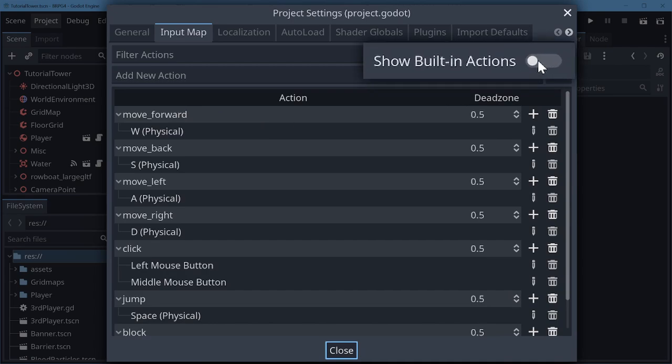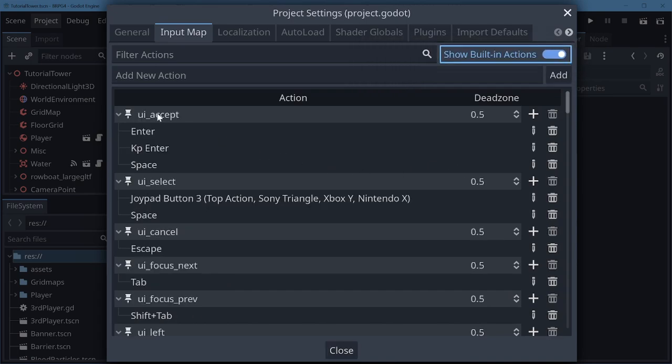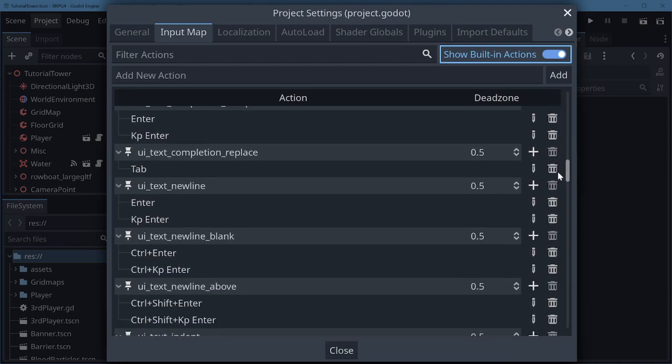In the top right you can see the show built-in actions toggle. If I click that we get access to all the stuff you'll be familiar with like UI accept when you're confirming stuff, UI up and down for the arrow keys.